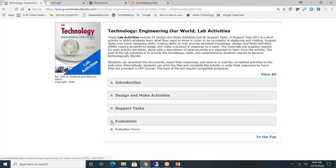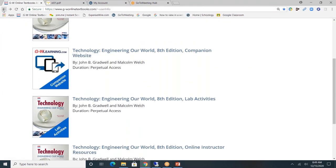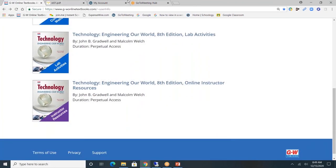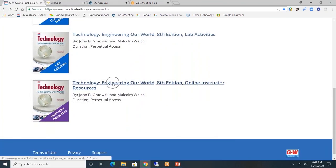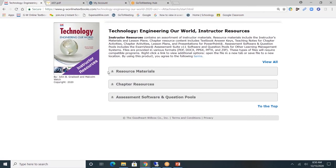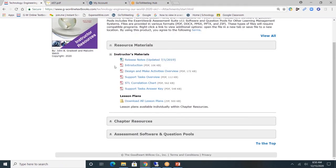And lastly, evaluation. You'll see the evaluation forms. Next, let's look at what's available for teachers as well. I'm going to click on the online instructor resources. You will see three gray tabs. First, resource material. Here you'll find introduction, design and make activities overview, support tasks overview, the STL correlation chart, and support tasks answer keys.